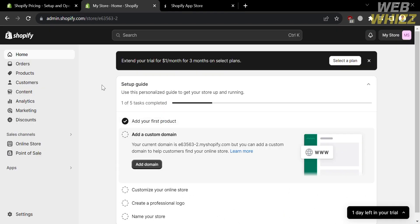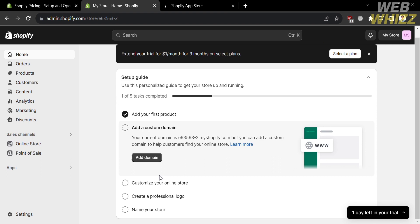Once signed in, you will see on the website panel several navigation options including Home, Orders, Products, Customers, Content, Analytics, Marketing, Sales Channel, Apps, and Settings. Under Home, you will see the step-by-step process on how to set up your online store. To proceed with installing Parcel Panel, click the Apps option.